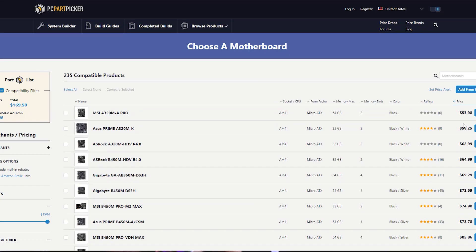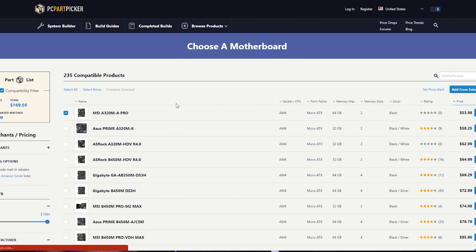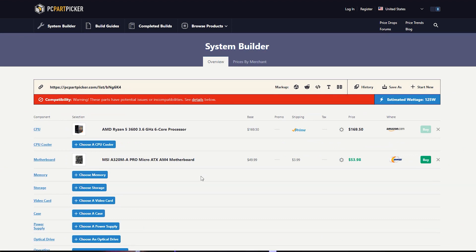The first option is the A320 motherboard. A320 is a basic board compatible with Ryzen 5 3600, etc. It is a powerful yet cheap motherboard, but it requires a BIOS update. I recommend B450, but if you don't have B450 and want the cheapest motherboard, you can select it. Just one note: if you want to add it, you will get a compatibility warning.